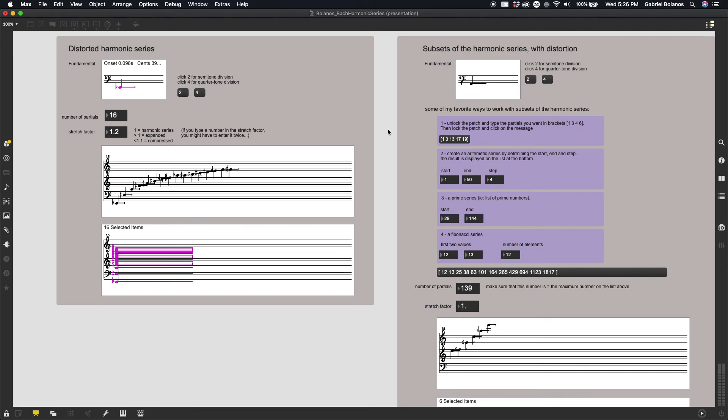frequency shifting and distortion, and some of the other complex computer-assisted composition manipulations that we're going to be doing in Open Music.